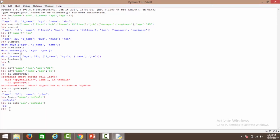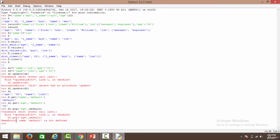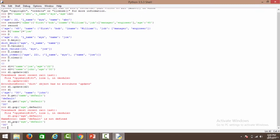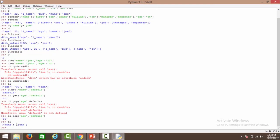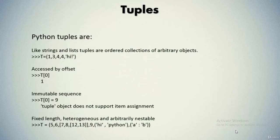Using d1.pop('age', 'default'), we specify the key to remove. It pops 30 from d1 since age had value 30. Looking at d1, we no longer have the age key — that's how you work with different operations inside dictionaries.